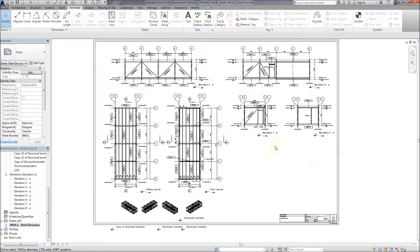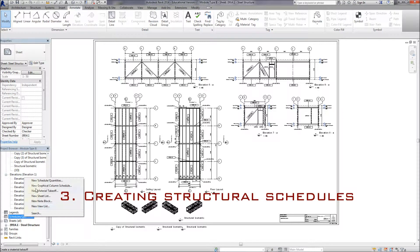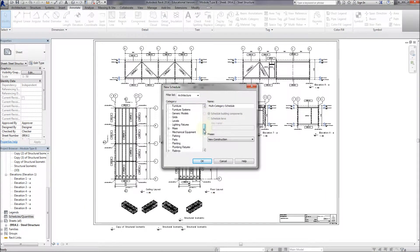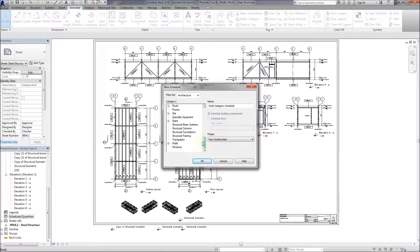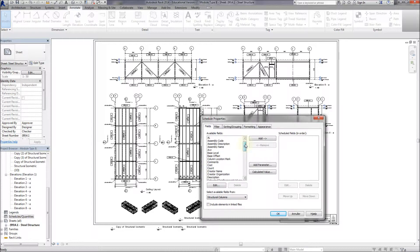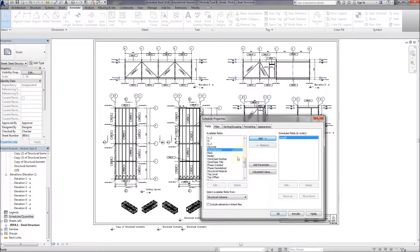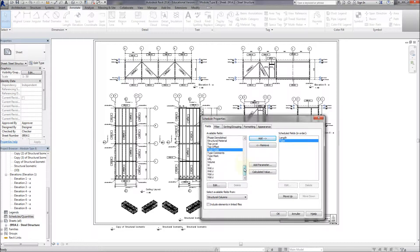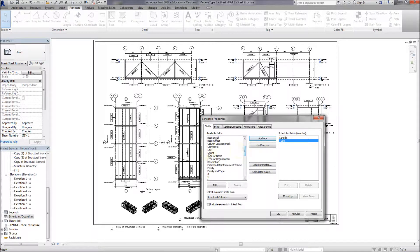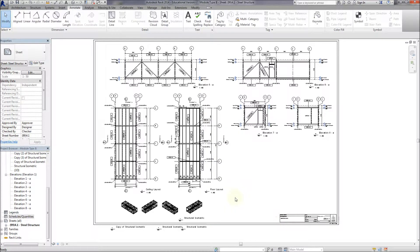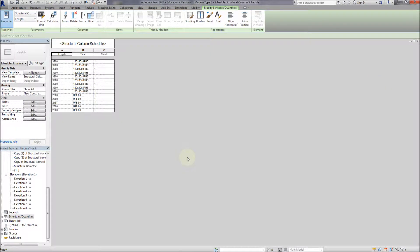So let's try and create a schedule of these structural elements. So I can set up a new structural column schedule. And I'm just going to add all the parameters I think will be useful to start off with. So let's go down and get length. Length of column. Quite important. Type of column. And I think account. So we know exactly how many of them are. And what else? I think that's okay for now. We can always change it later. So there's all the columns in the project.